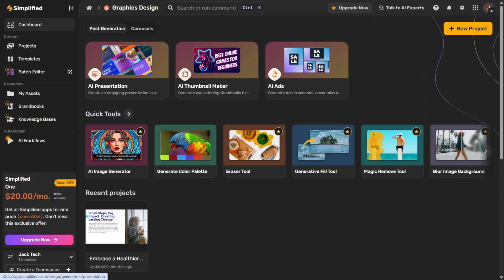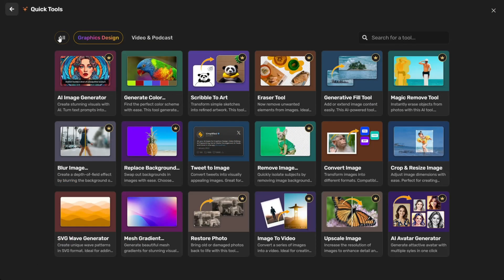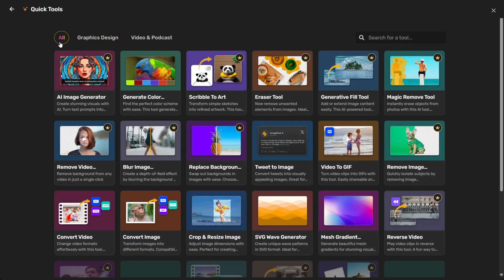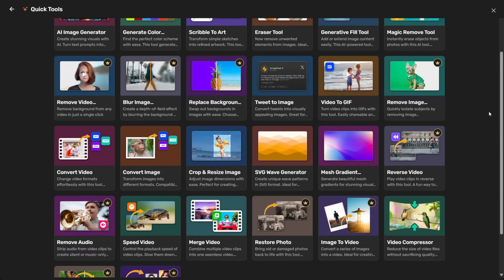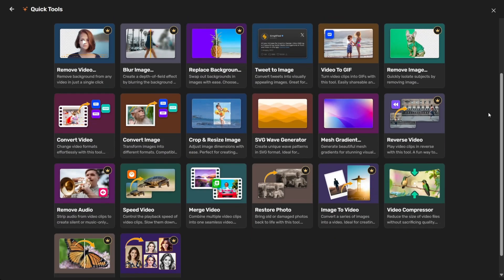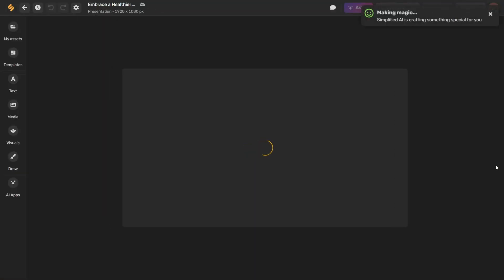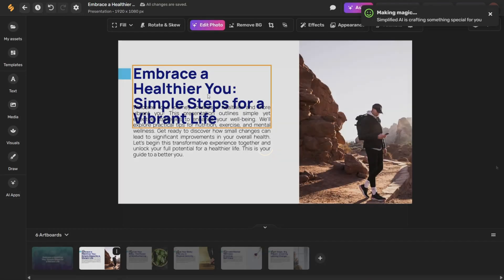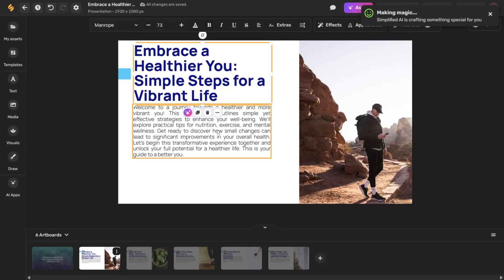What makes Simplified truly special is its multifunctional AI suite that combines graphic design, video editing, AI copywriting, and slide generation all under one roof. So whether you're building a pitch deck, launching a product showcase, or crafting a branded storyboard for a campaign, Simplified does it all, and it does it perfectly and cohesively.